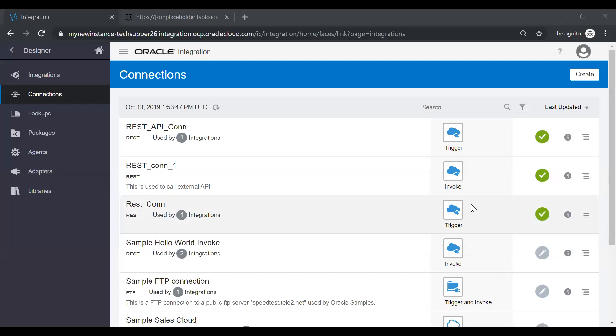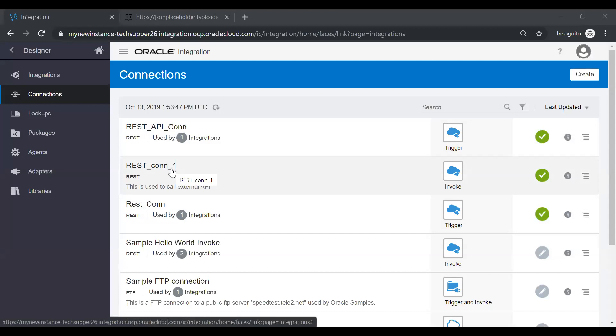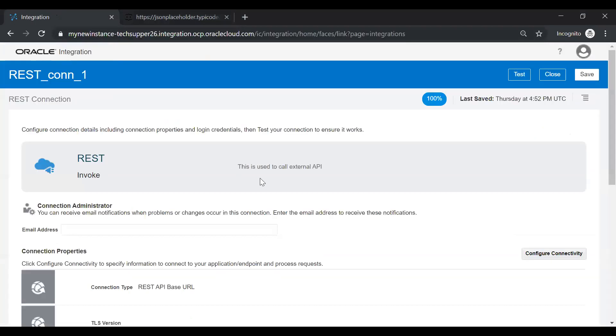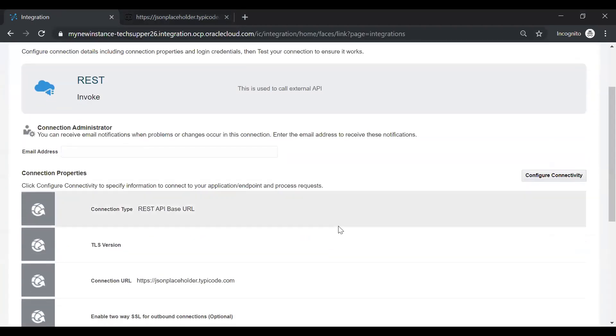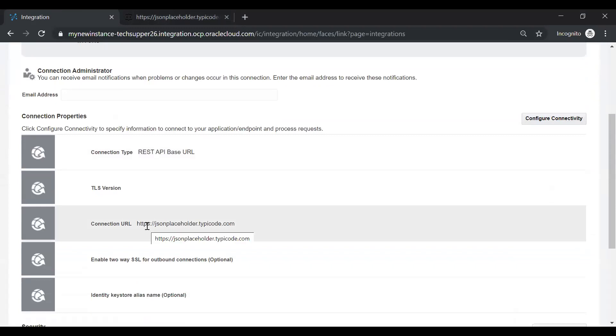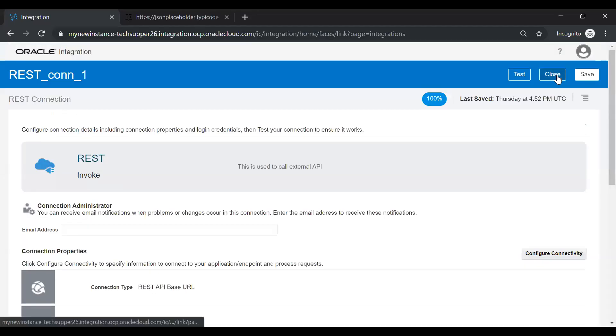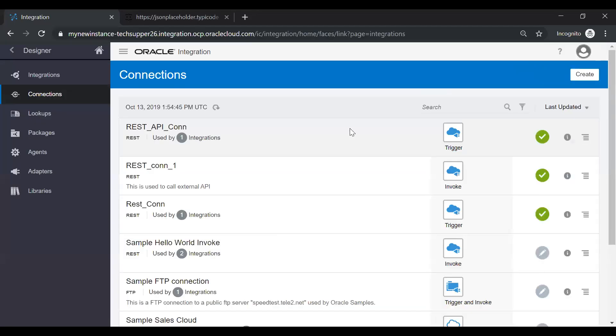In my previous video, I created a REST connection with the name REST_connection_1, which is of invoke type and in which I have given a URL of my external REST API, which is jsonplaceholder.typicode.com. If you see here, I have given a connection URL as https://jsonplaceholder.typicode.com. I'll just close this connection and in this demo, we will use the same connection.